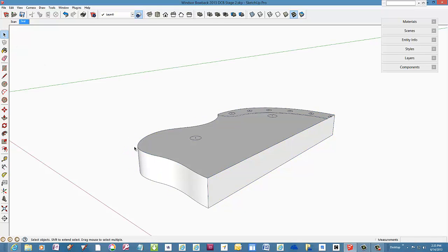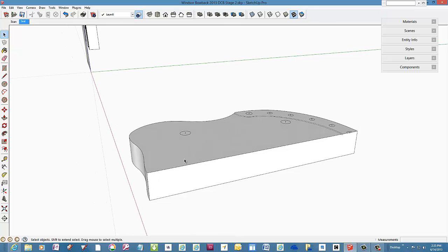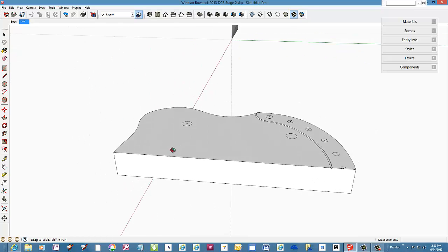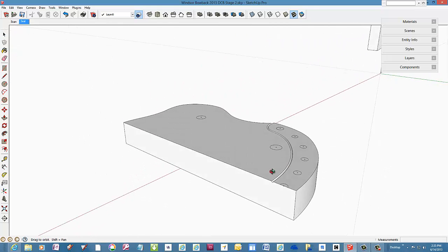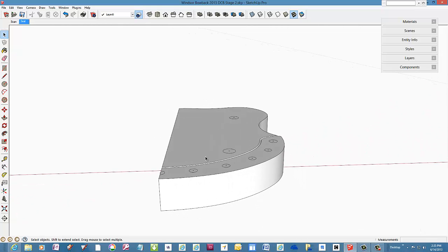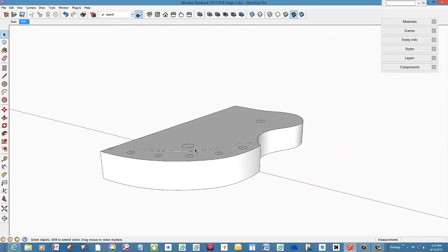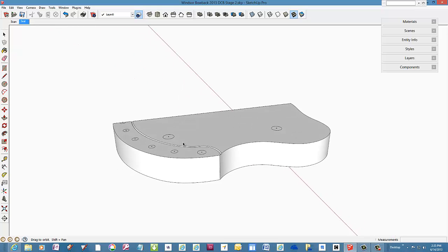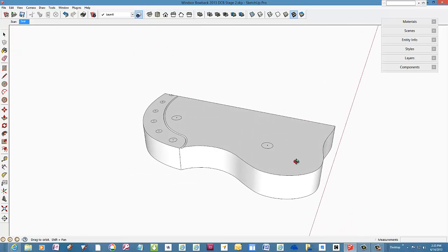The seat needs legs. So in the next stage, I'll show the making and placement of the legs into the seat sockets. And this is where we'll start working with angles that are typical of Windsor chairs.